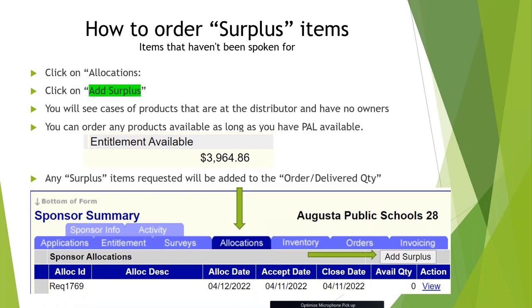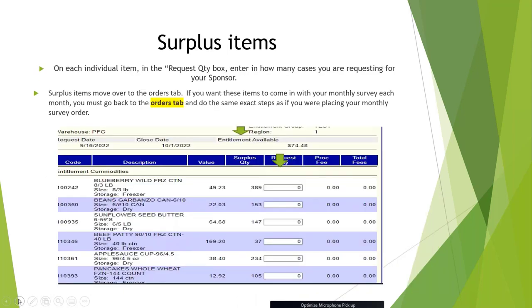To order surplus items, click on the Allocation tab and click Add Surplus. You will see cases of products at the distributor with no ownership — you can enter how many cases you want in the requested quantity column. For instance, if there were 389 cases of blueberries at the warehouse, you would enter your requested quantity. After doing this step, you must go back to the Orders tab and follow the same steps as placing your monthly survey if you want those items to come the following month.